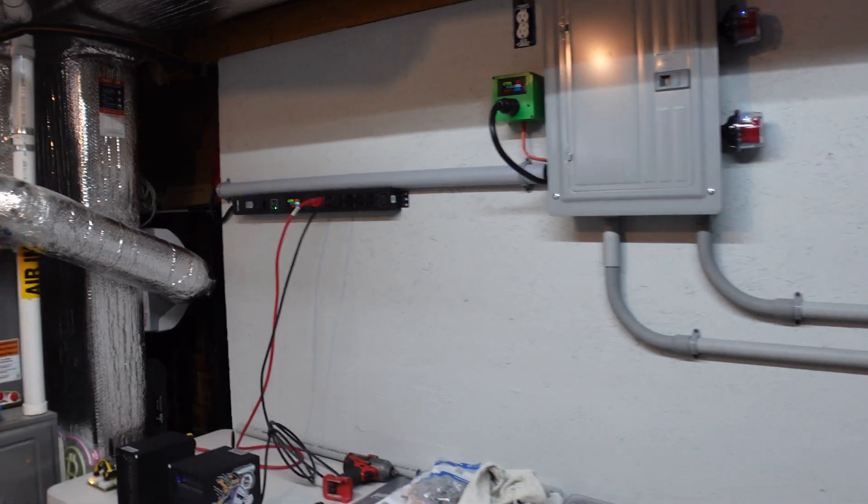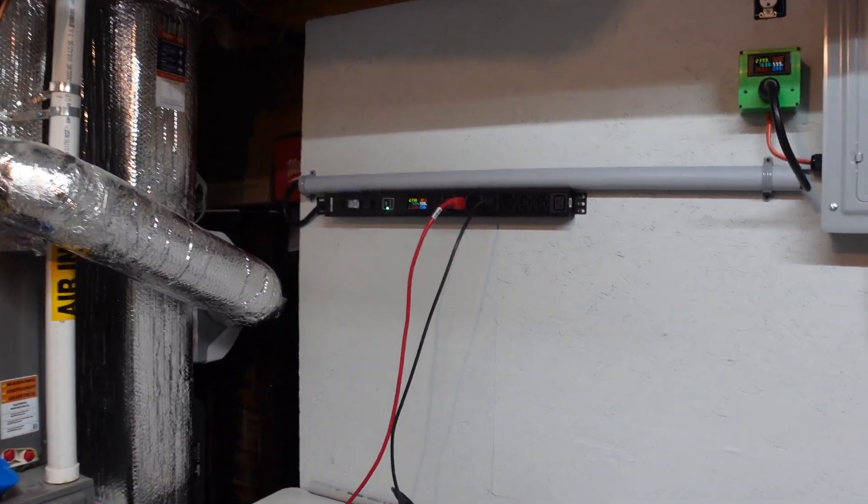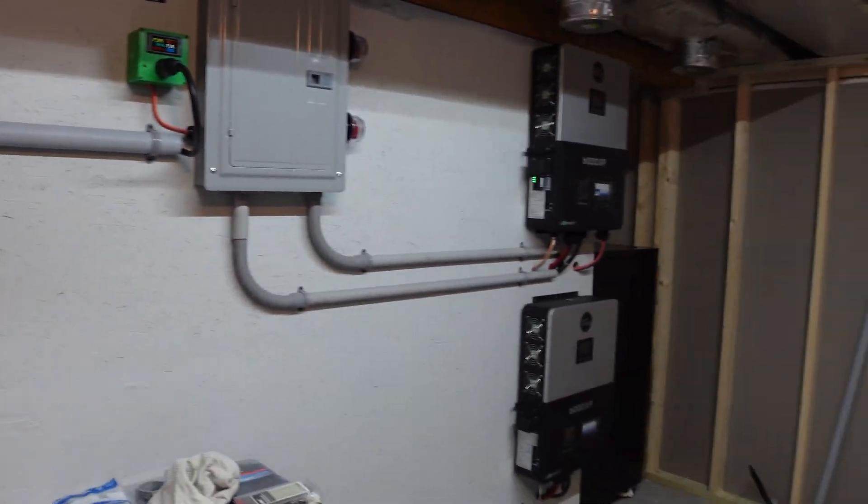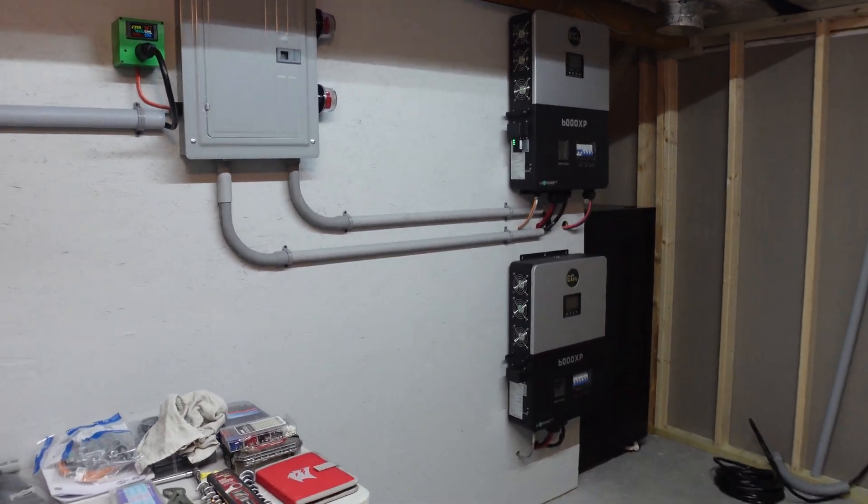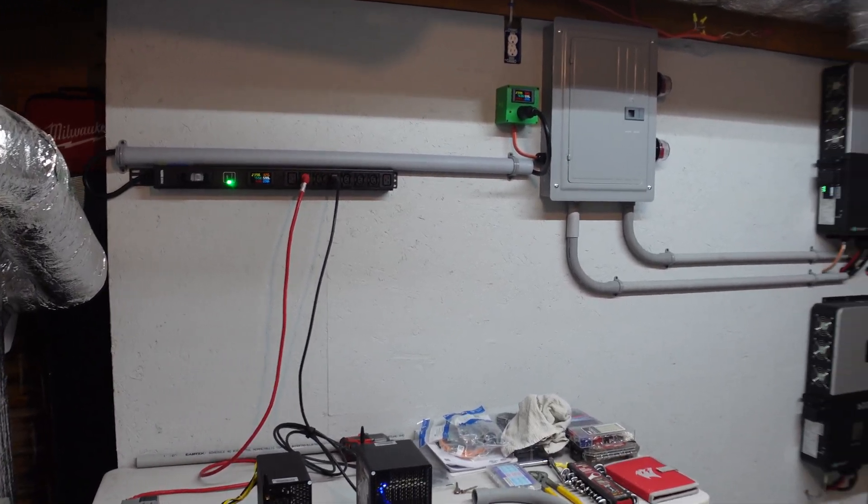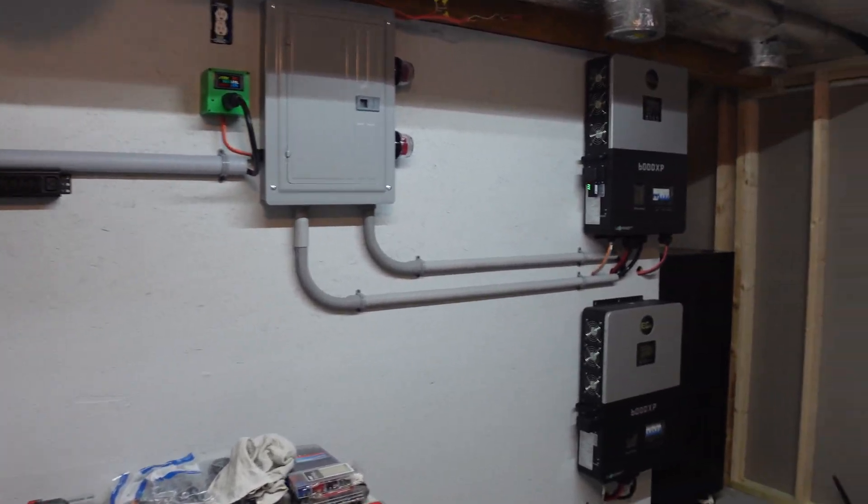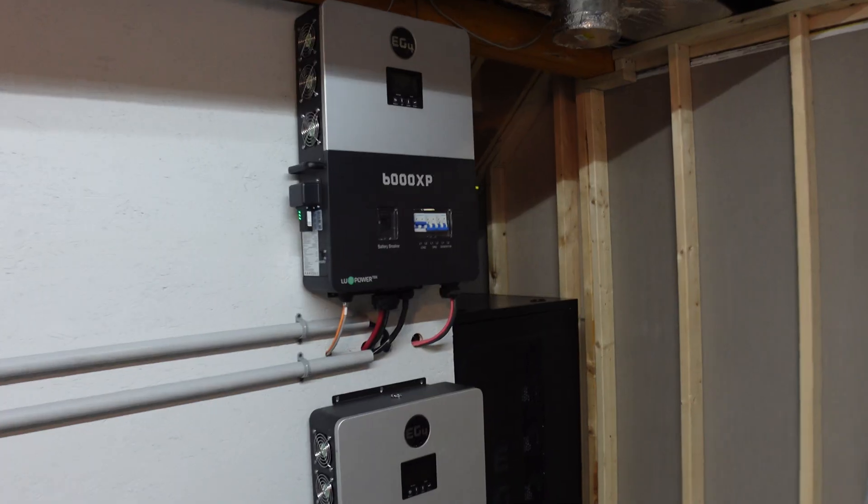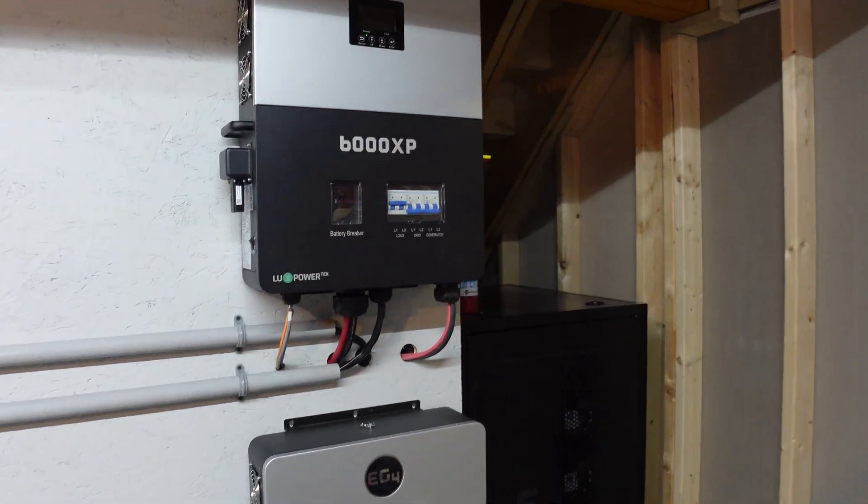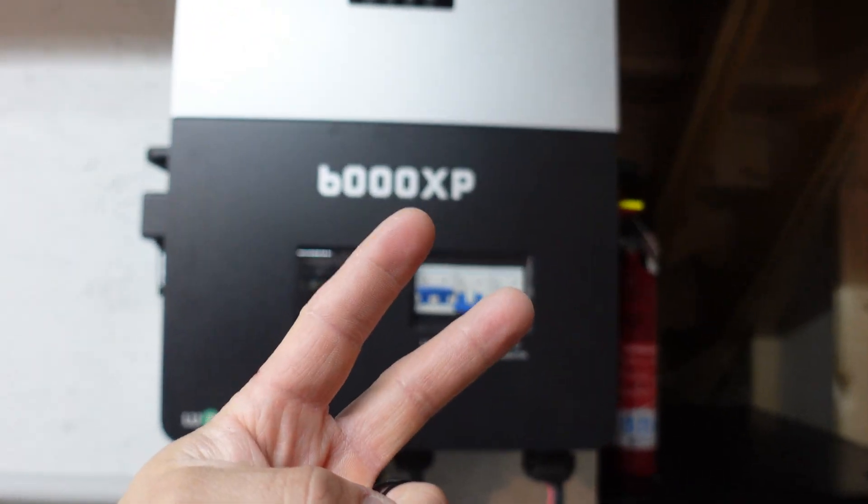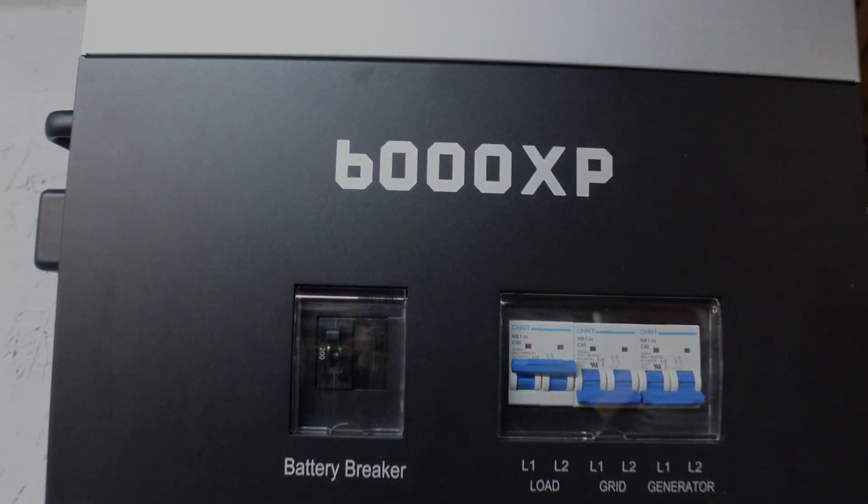But anyways guys, that's going to do it. So I'm pumped we're running everything completely off grid. What do you guys think about this setup? Let me know down in the comments below. I'll catch you guys on the next video when we actually run those shed solar lines. And until then, peace out and have a good day.